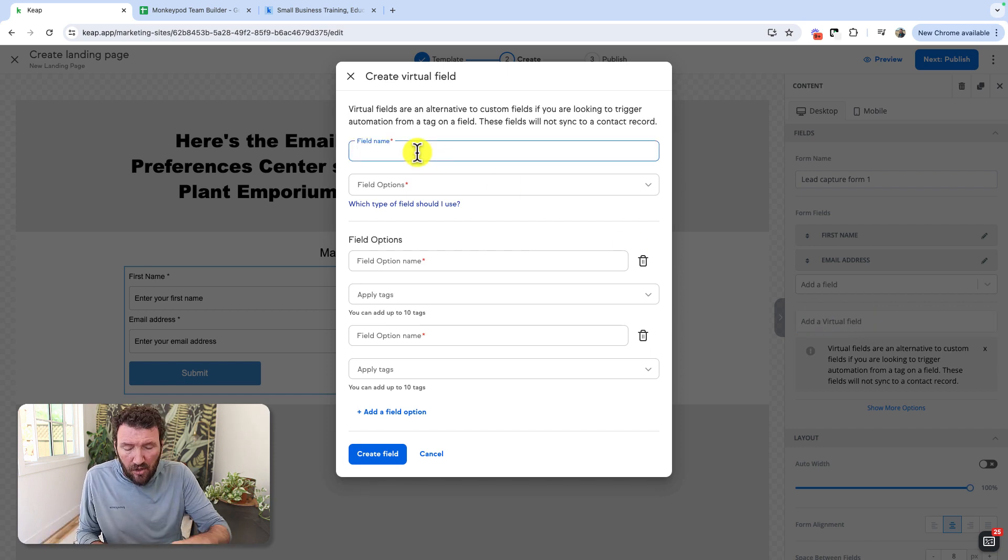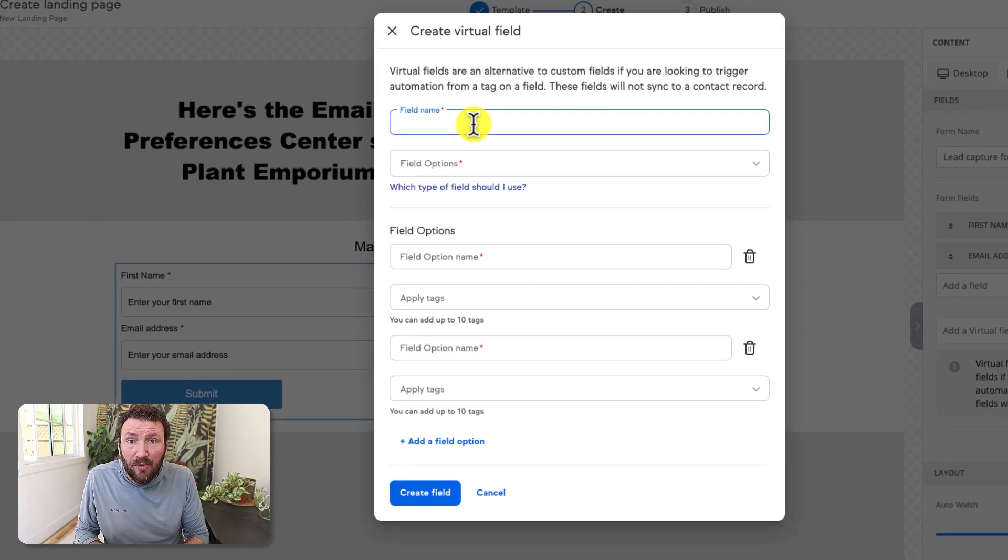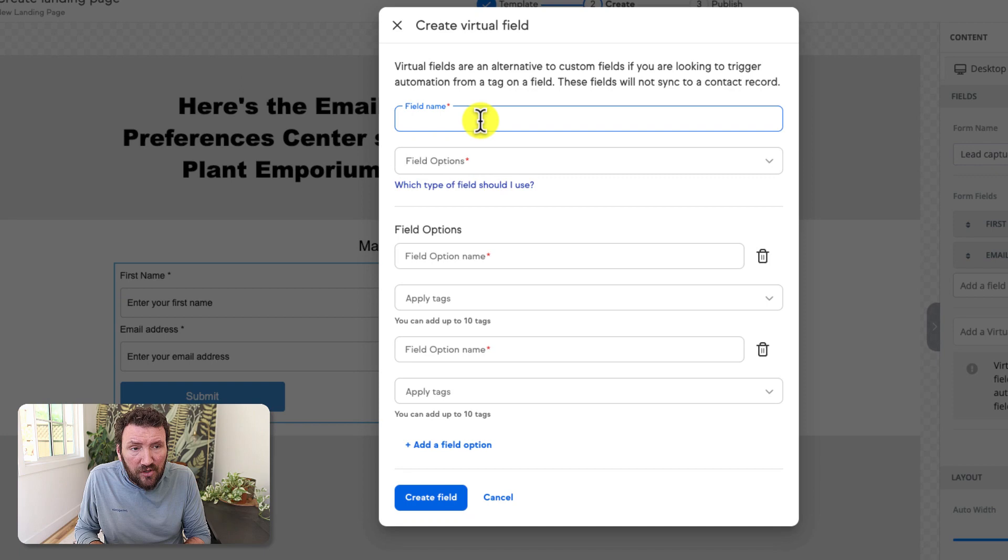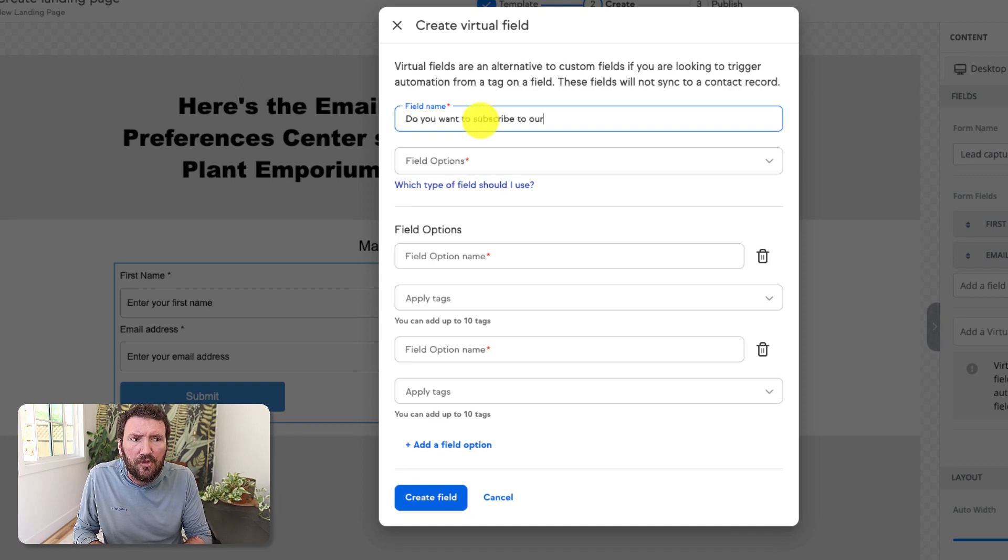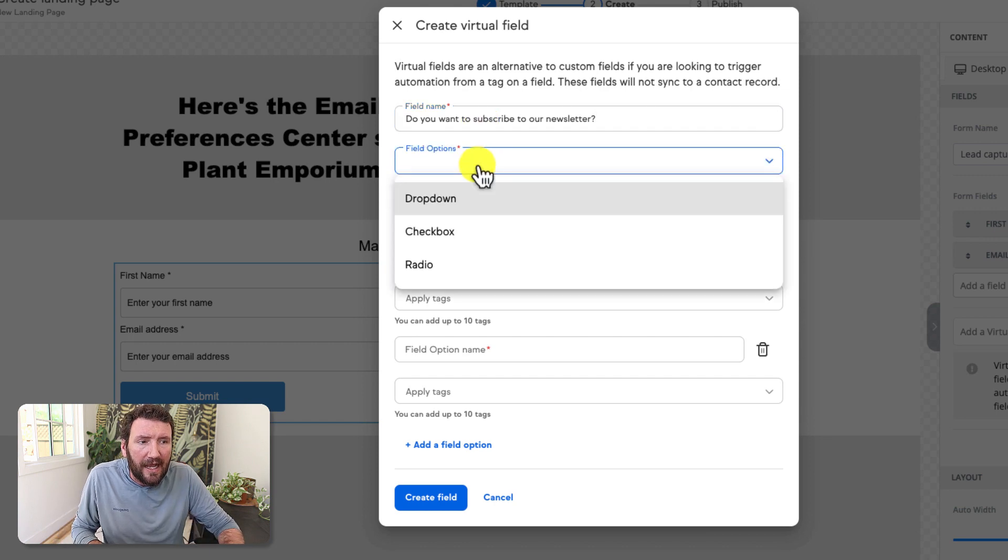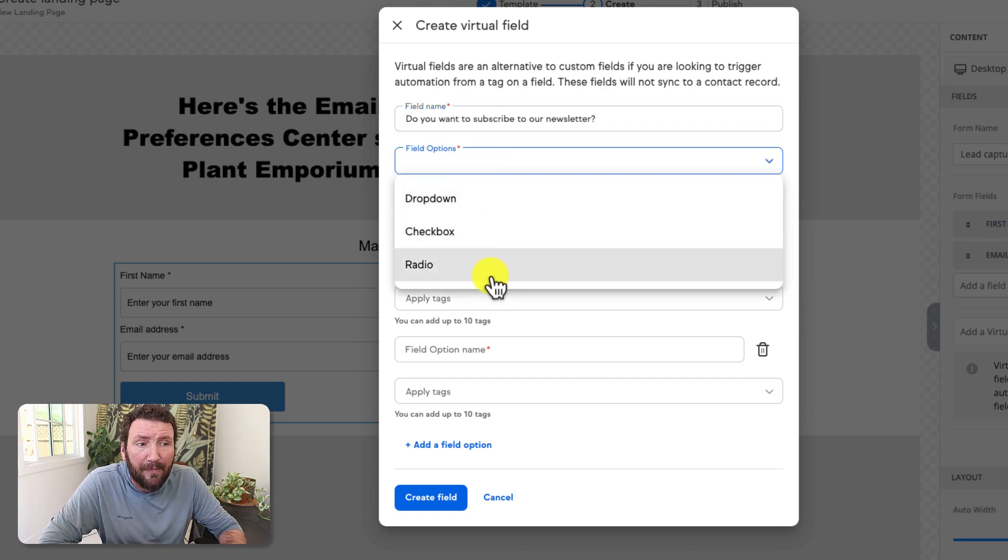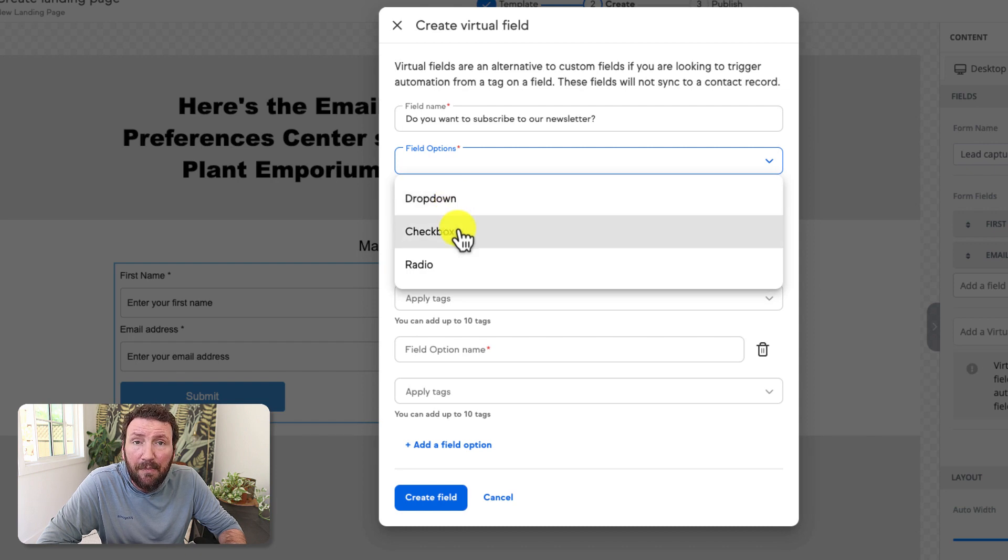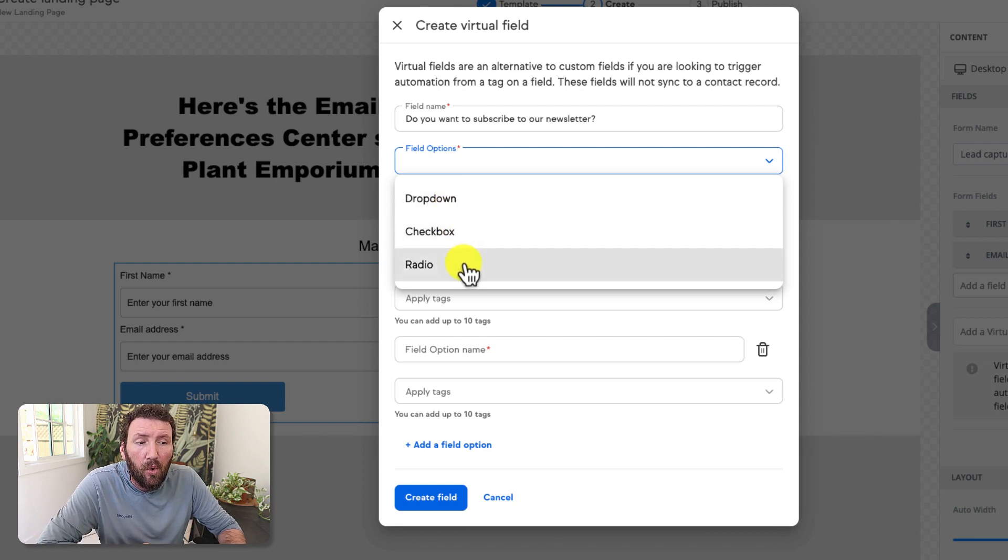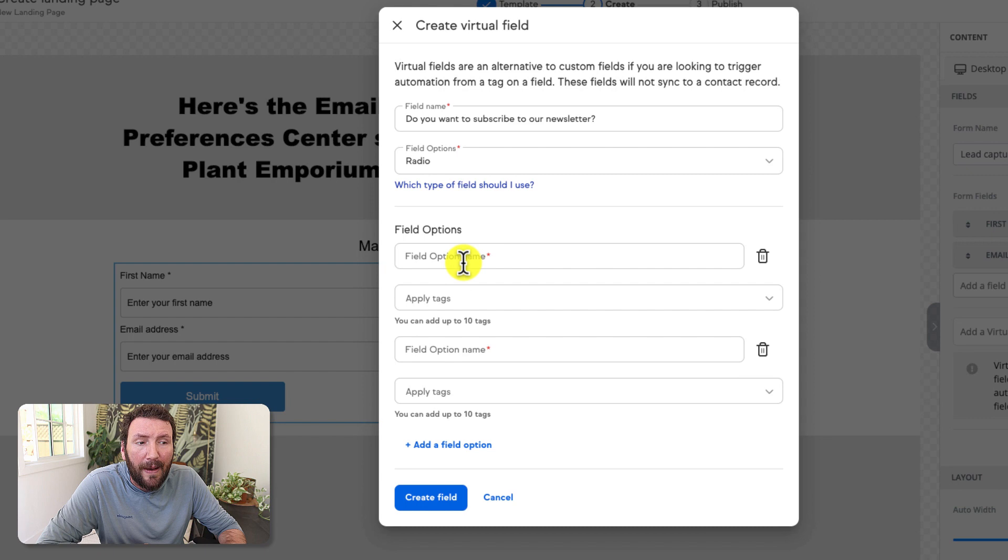So when you select virtual field, you can name it. This is unique to this page. 'Do you want to subscribe to our newsletter?' something like that. And you can decide what you want your options to look like, whether it's a dropdown they can select from, a checkbox toggle yes or no, or a radio option they can choose between.